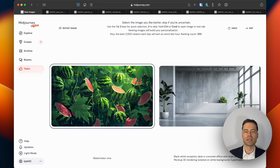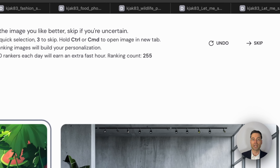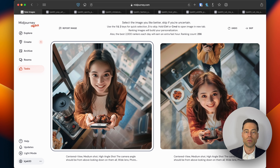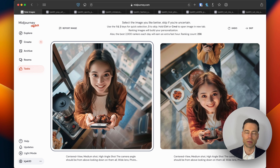If there's a set of images presented but for whatever reason you don't like either of them, you can click the skip button in the top right corner. The more you rank or like images in Midjourney, it will allow the bot to continue to evolve your personalized parameter.